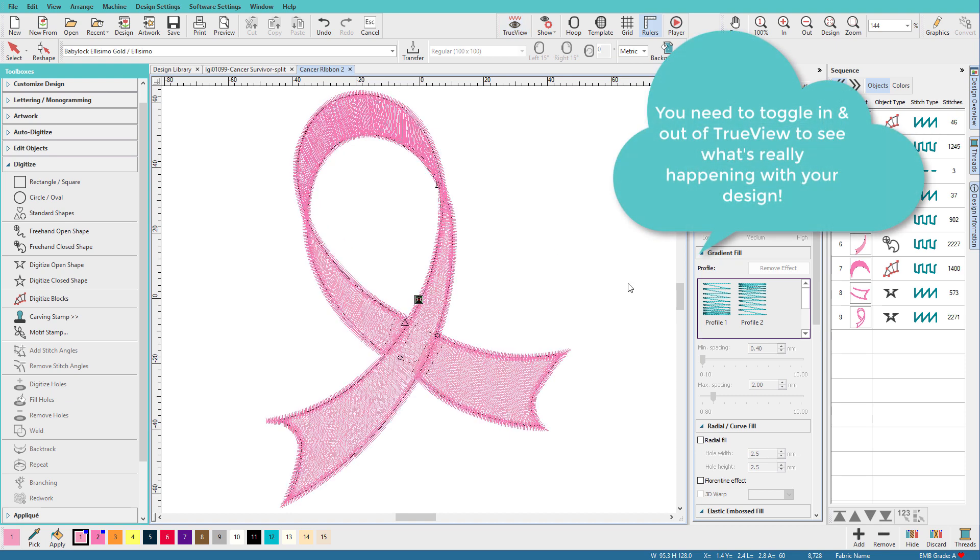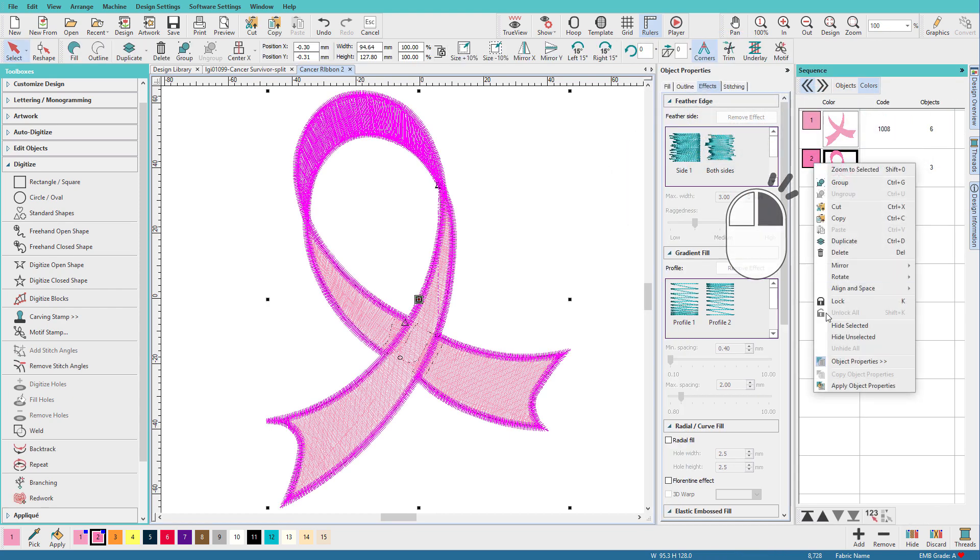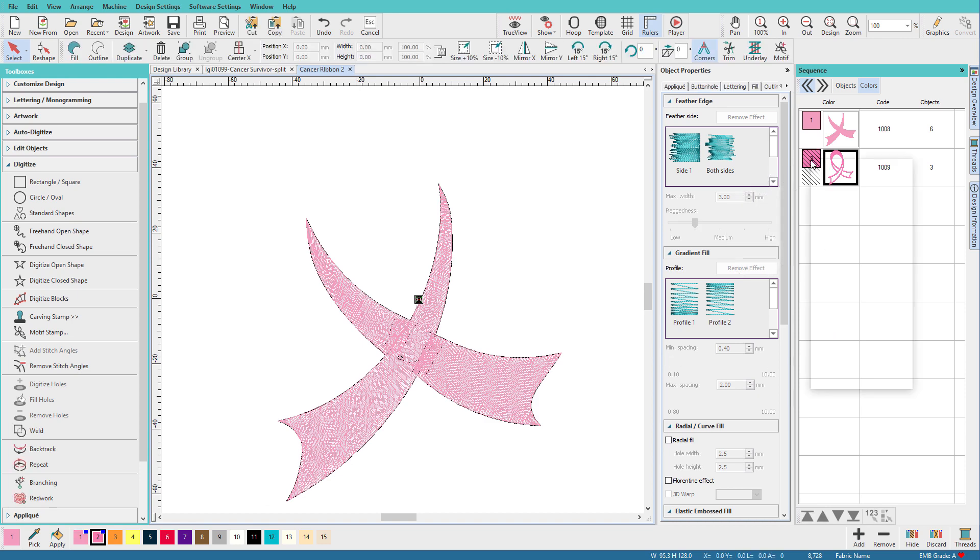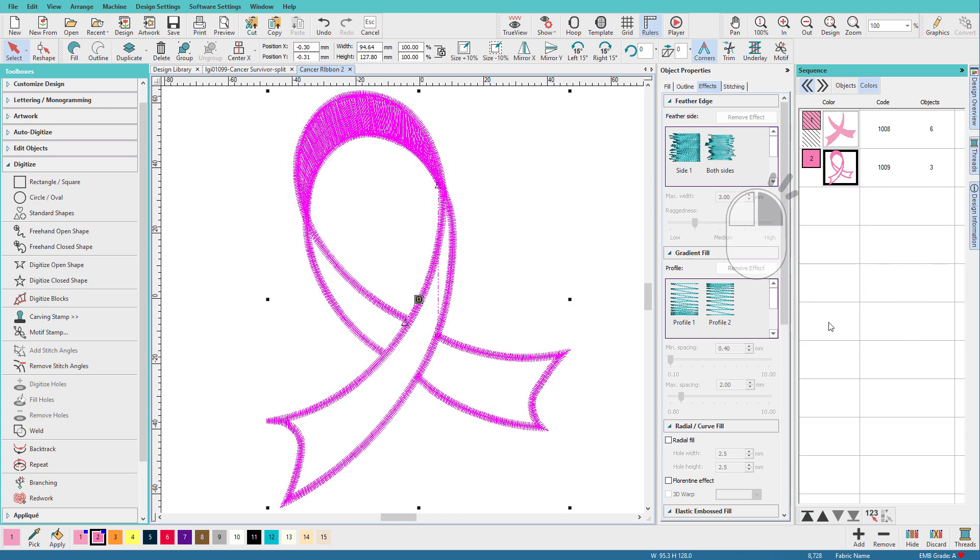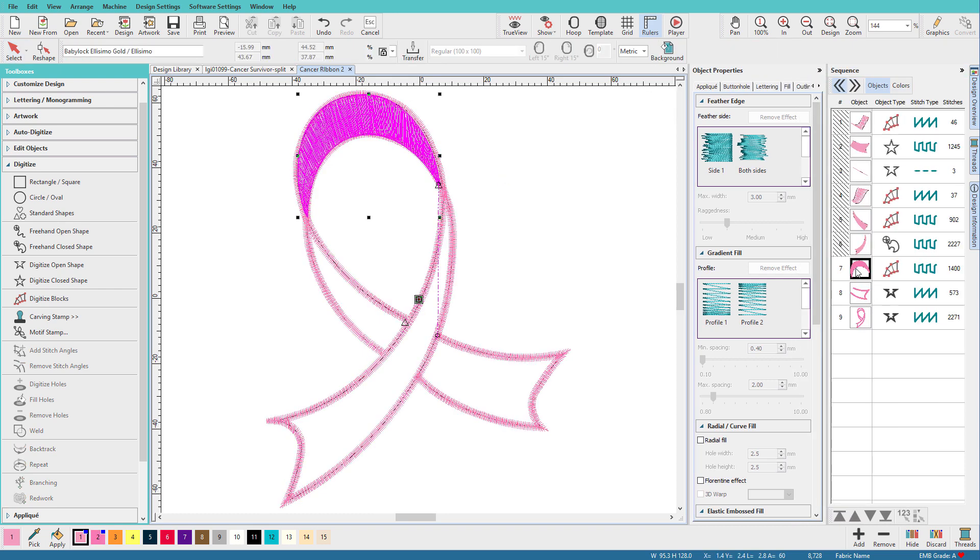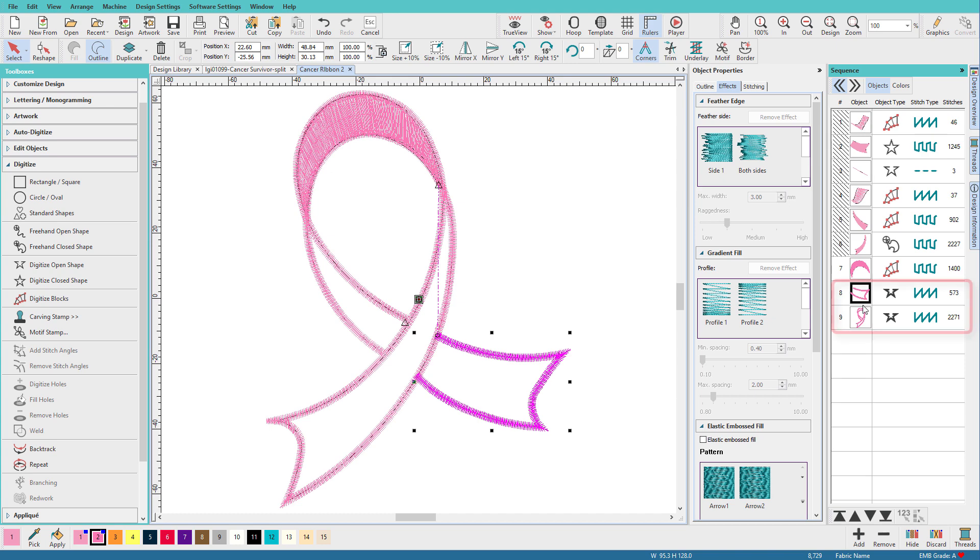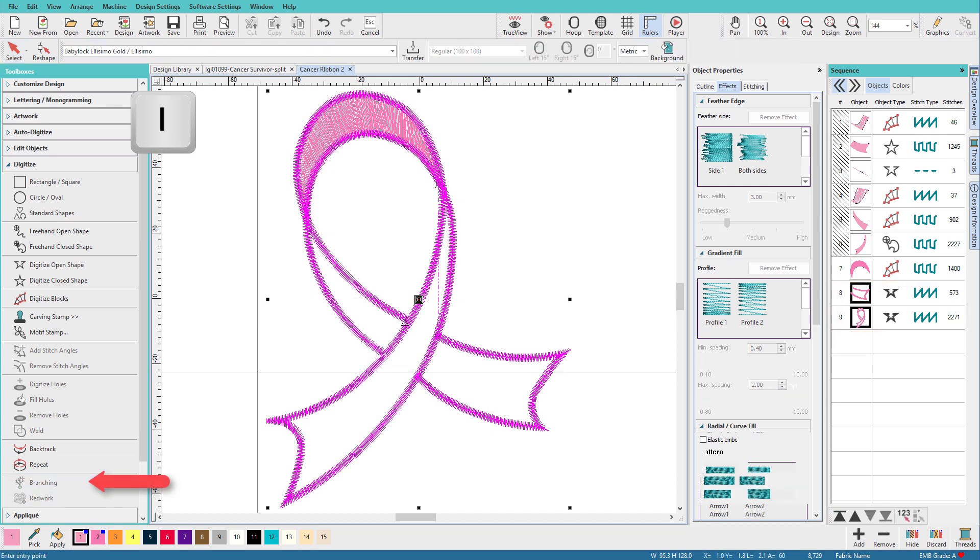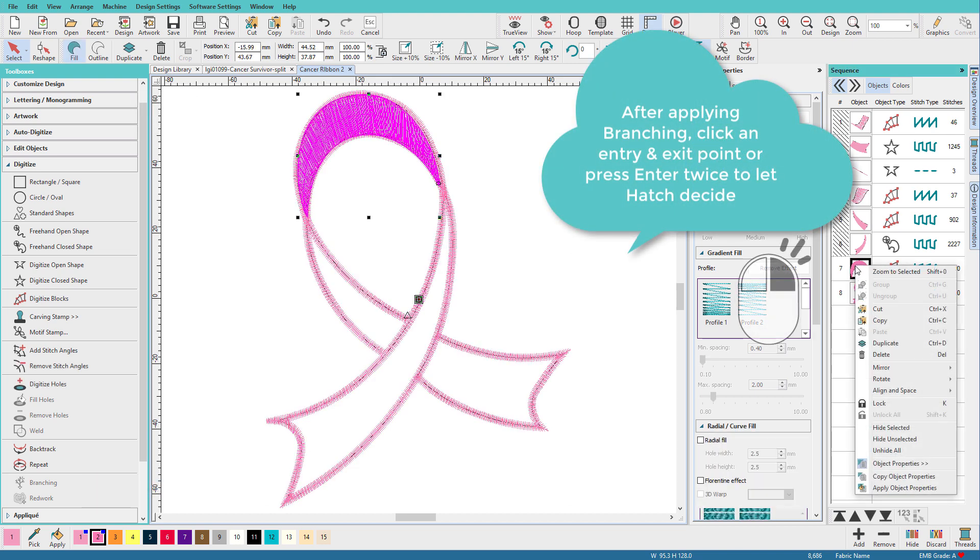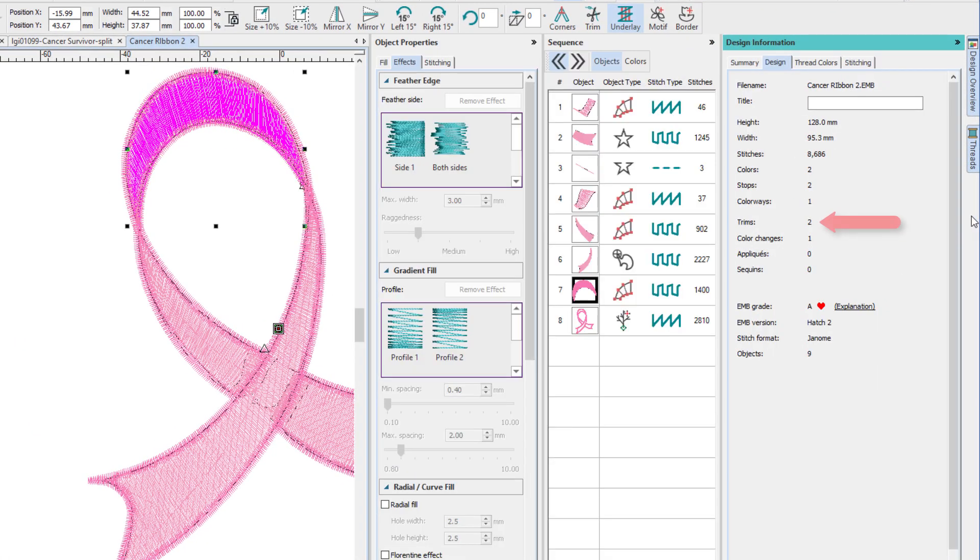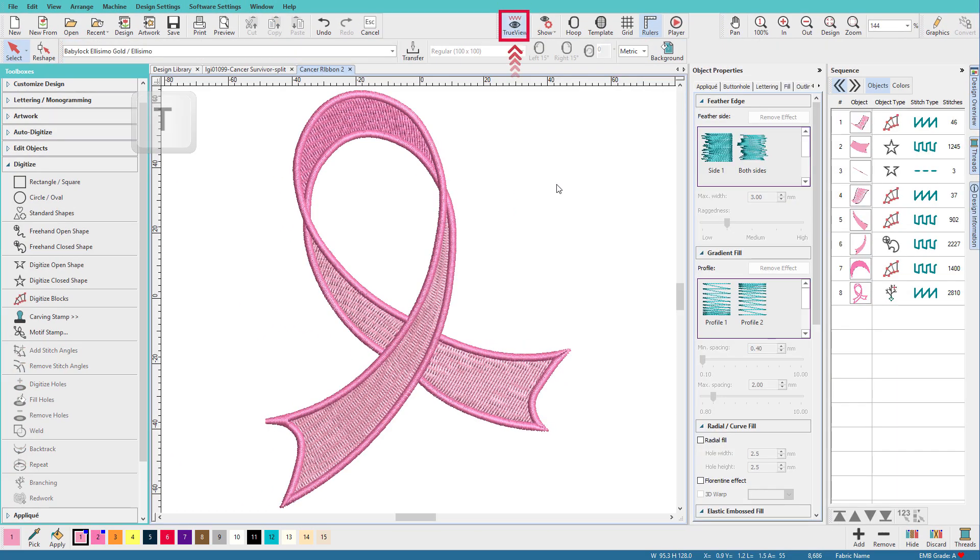So our ribbon is looking pretty good here. Let's turn off true view, and we'll check for trims and jumps. I'm going to go to the colors tab. I'll hide this color, hide selected, and it looks like we're good there. So I'm going to now hide unselected. We have a trim there, and we have a trim there. And the problem is that we have this piece sewing, then it jumps down here to sew this one, and then it goes over here to sew that one. Now one way we might fix that is to select both of these and choose branching. And I think we fixed it. We'll unhide all. Let's go to our design information tab, and we have two trims. Good. Turn that on. Here's our design.